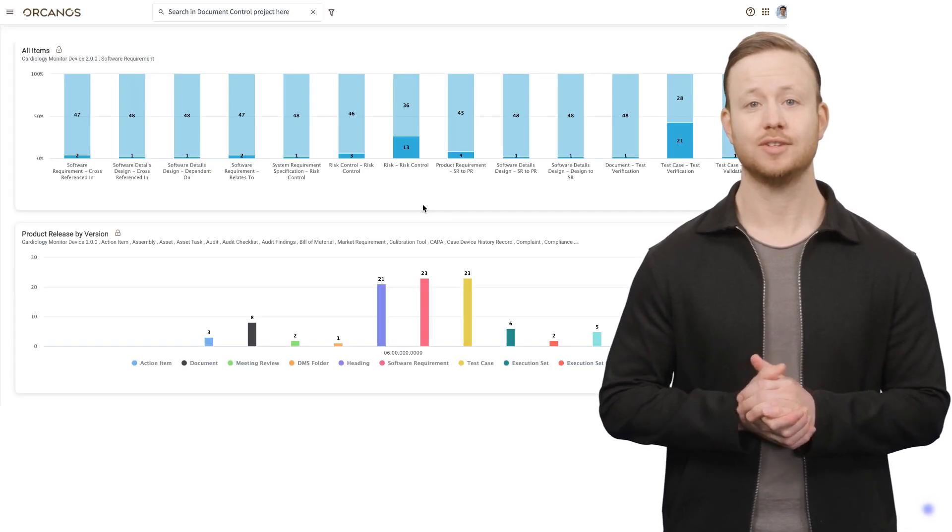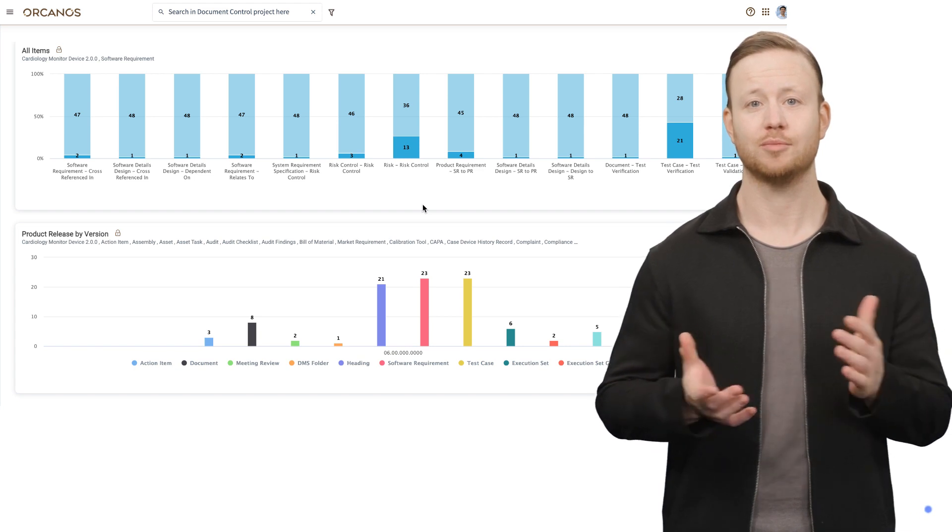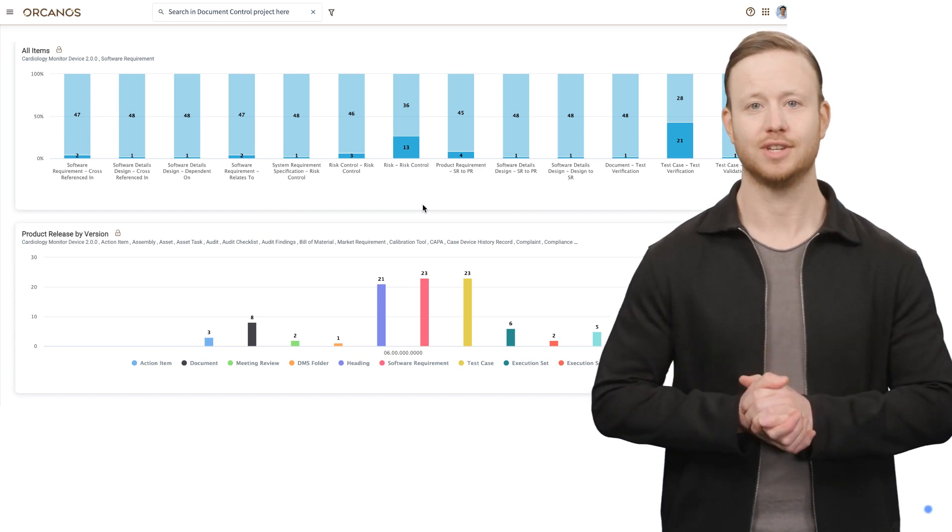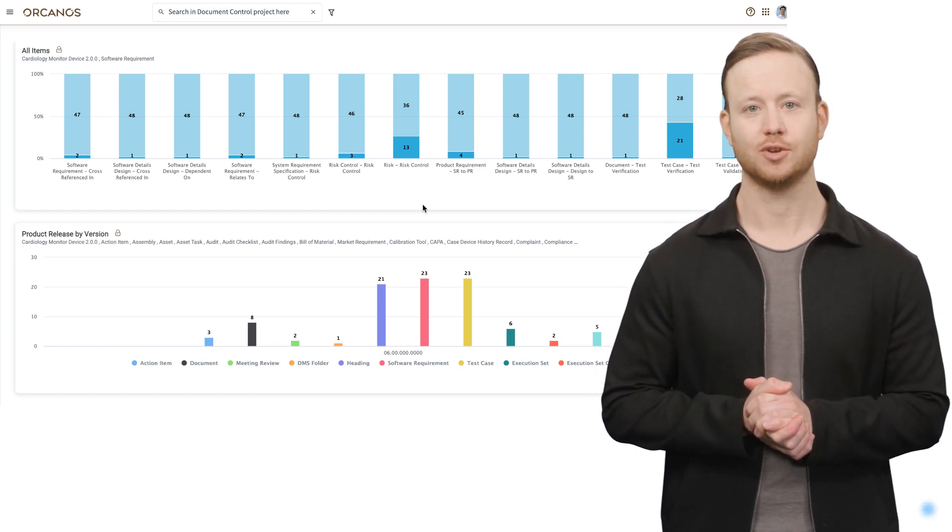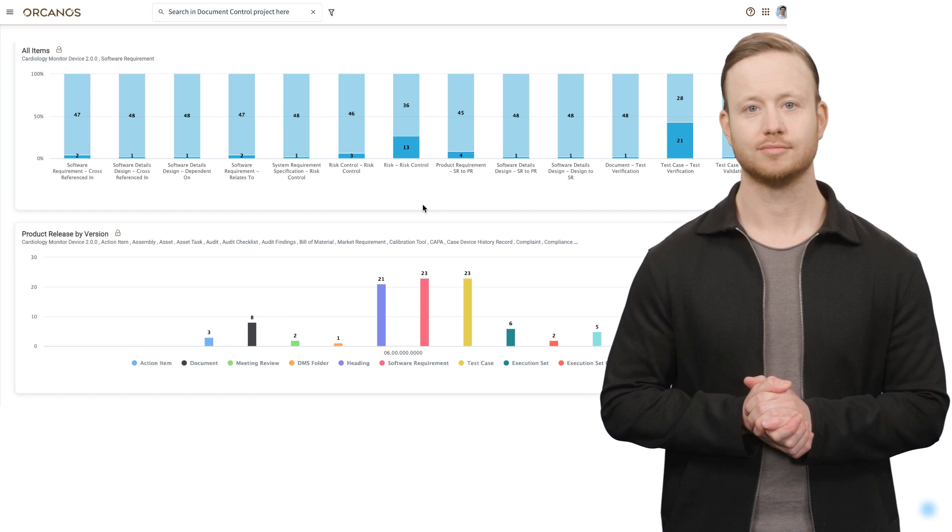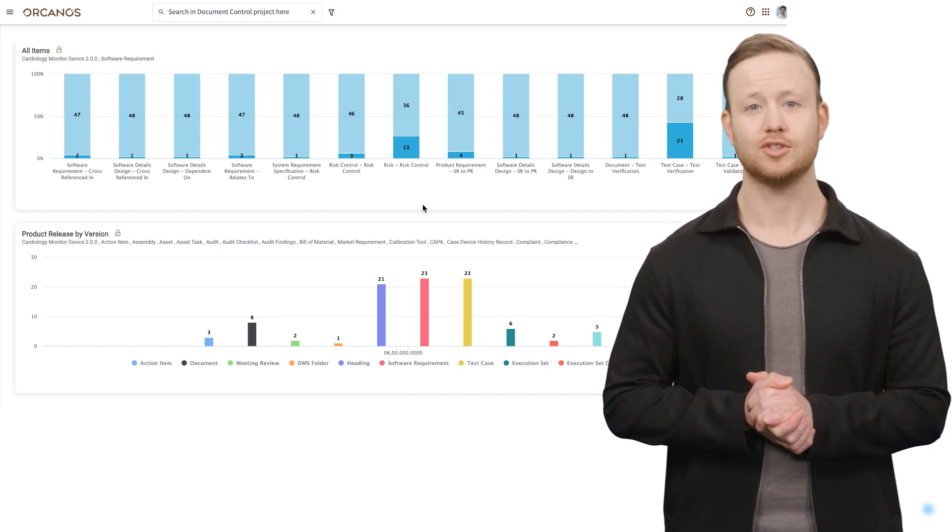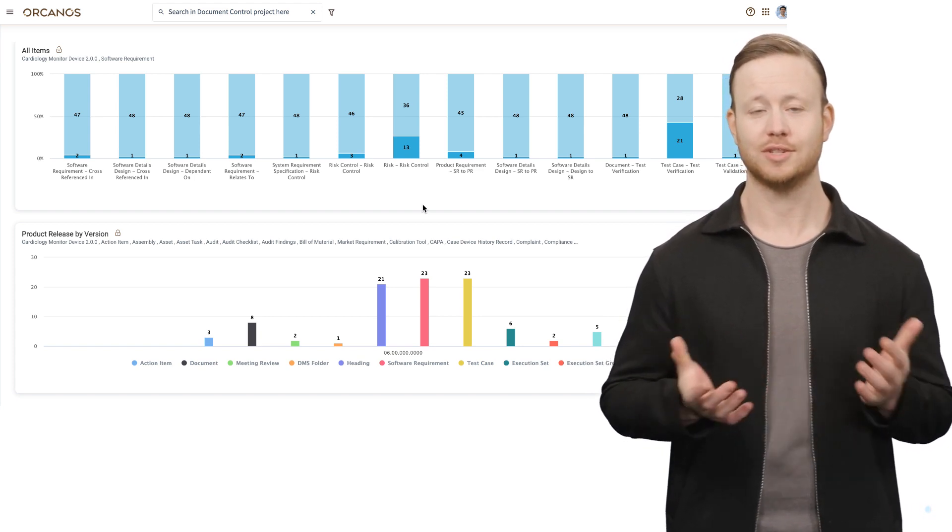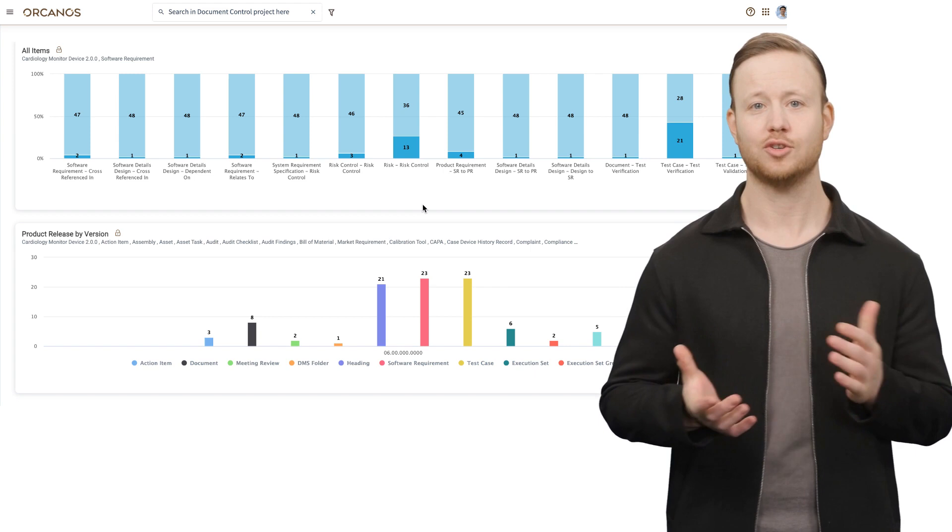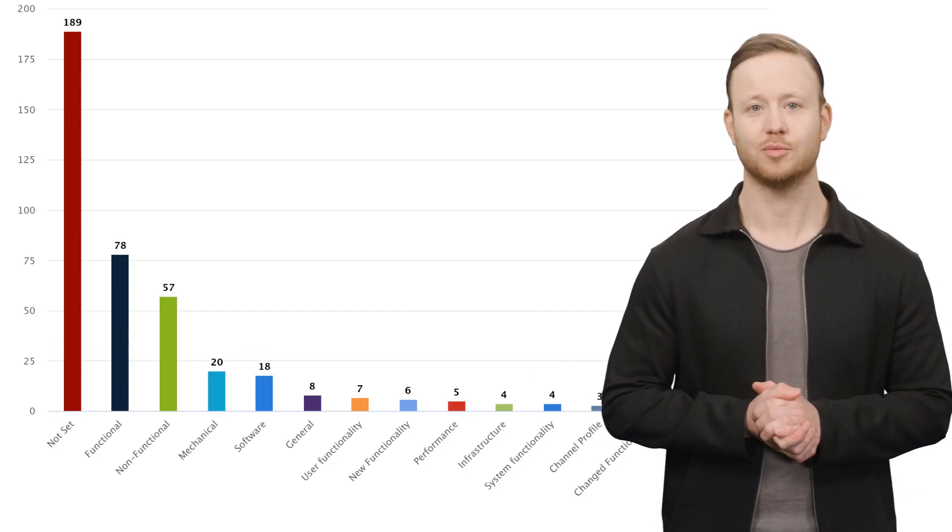Let's decode this together. Every project is a unique journey filled with a myriad of requirements. From the get-go, you'll encounter user requirements. These are your compass, guiding you towards what end-users expect from your project.